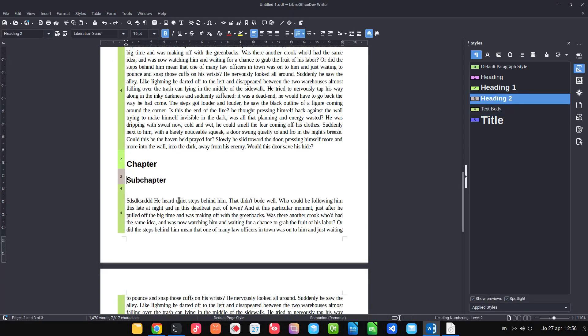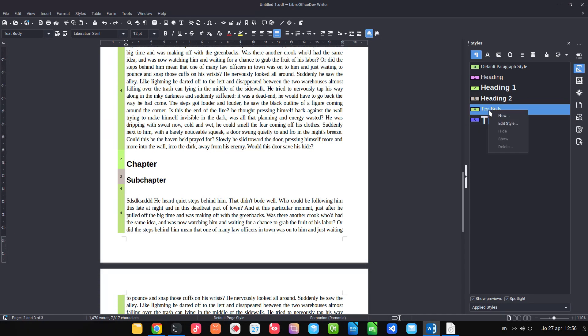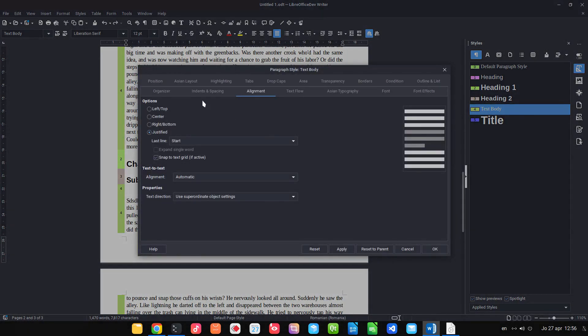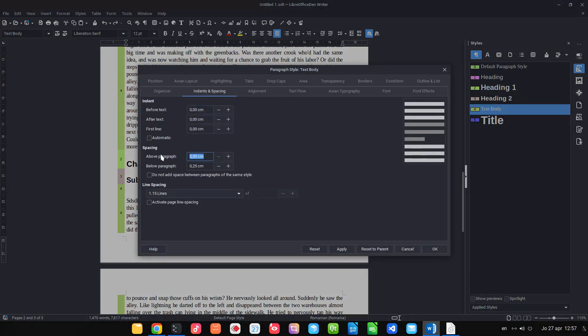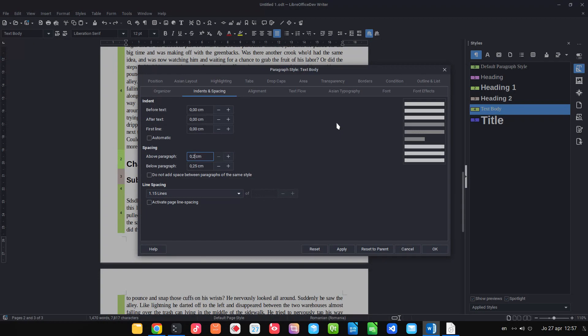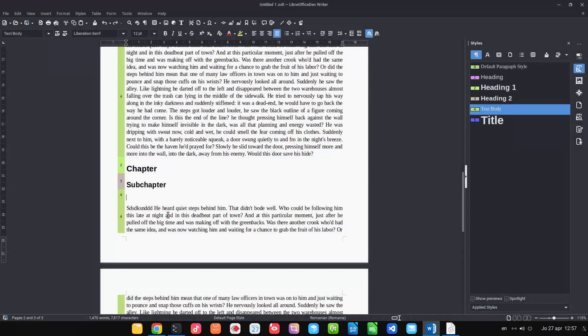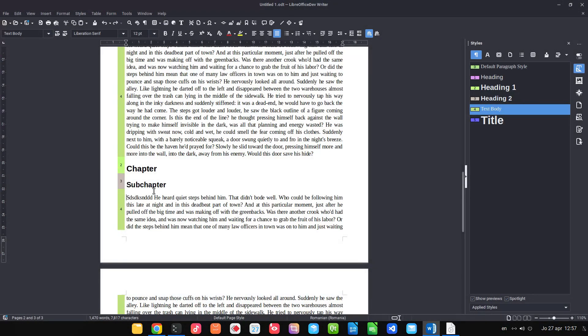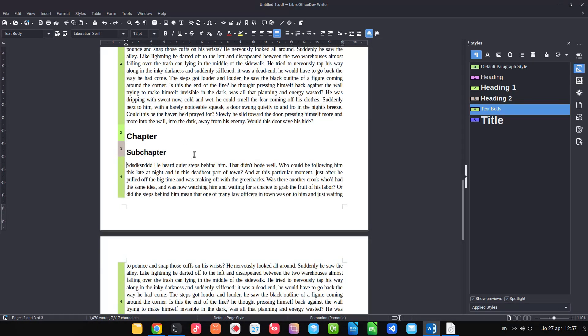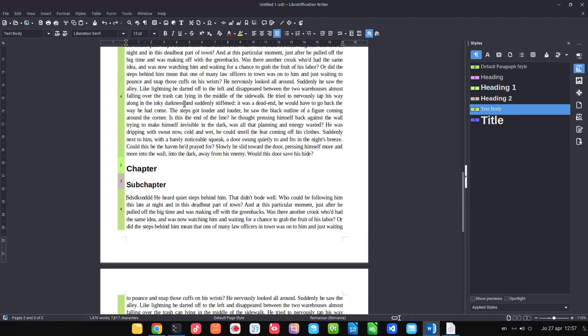The same here, I don't need an empty line under a subchapter. So if I need more space I can go to indent on spacing here and change the value and decrease for below paragraph. Now I can remove that empty line. So I have this space between subchapter and paragraph.